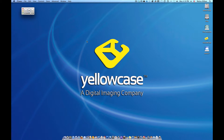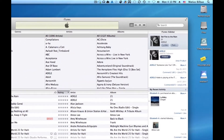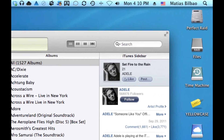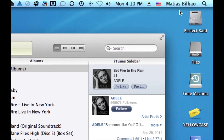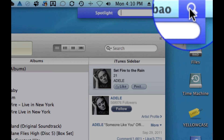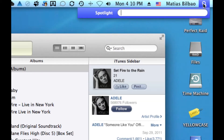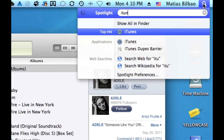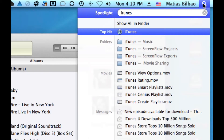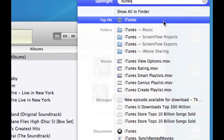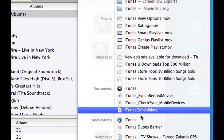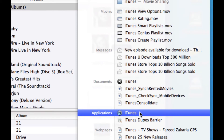First, make sure you launch iTunes. Now I already have mine open here. If you can't find yours, go to the top right corner of your screen to the little magnifying glass and click on it. This is Spotlight — it will help you search for iTunes. Just type in iTunes and the top hit will be iTunes. It will also show up under Applications, so just click on it there.